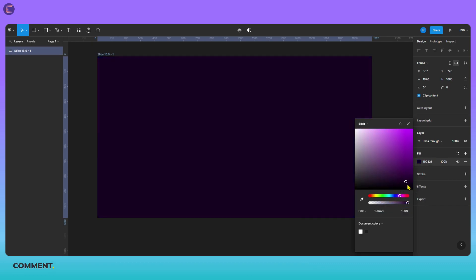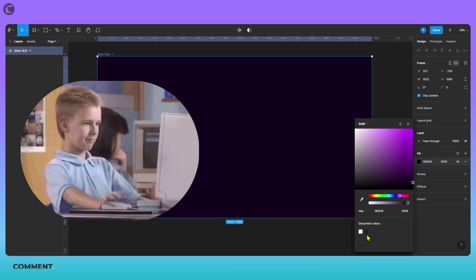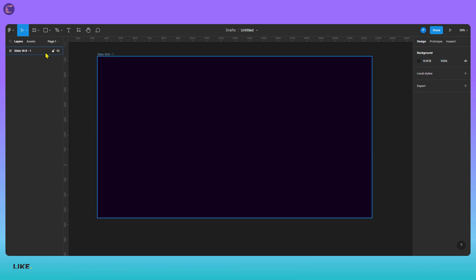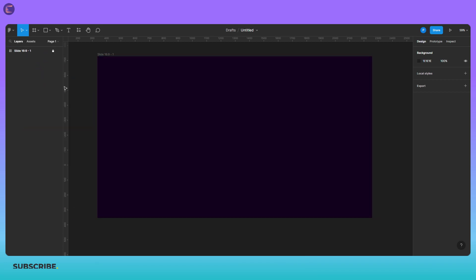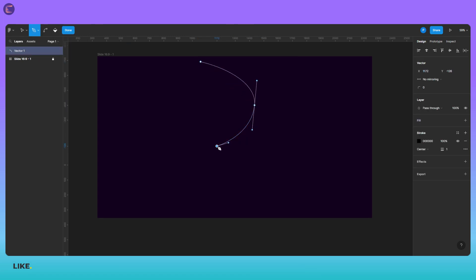You also adjust the stroke and effects. But for now we only need to change the color. This looks good for now. You may want to lock the layer so that you cannot select it while designing. Now comes the important part of this video. A freeform magic.